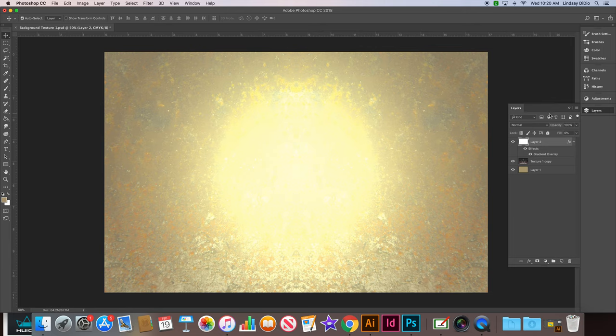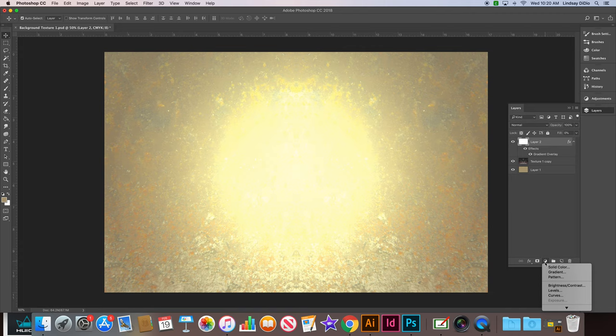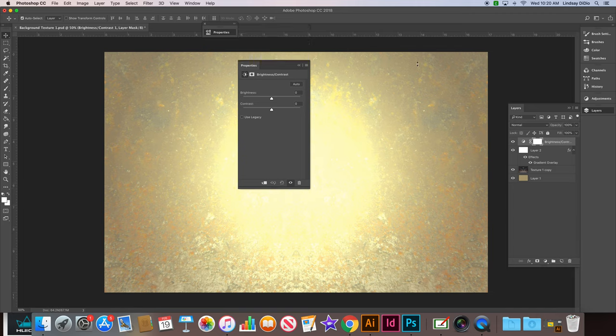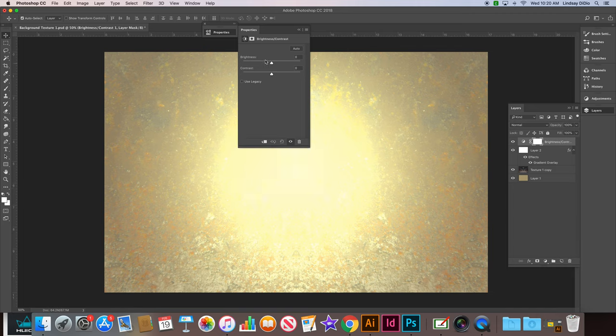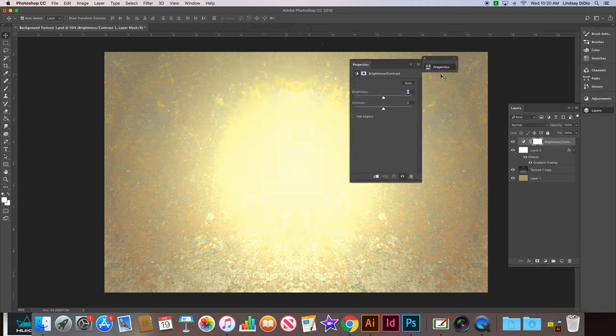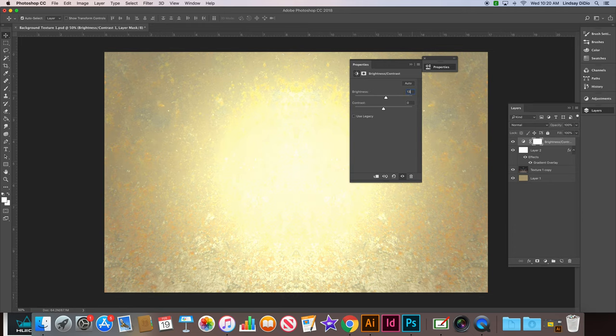Now we're going to add some other adjustments to it, so we're going to click create new fill or adjustment layer down here in the bottom. That's the option or the drop down that looks like the black and white cookie. And we're going to choose brightness and contrast. In your brightness and contrast menu, we are going to make your brightness 13 and your contrast 58.